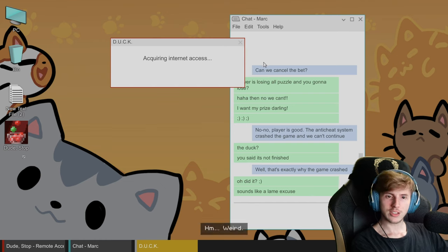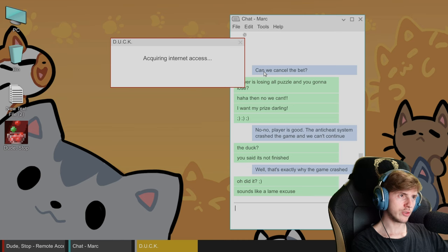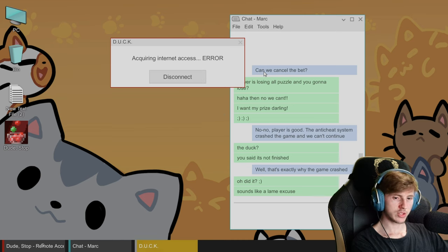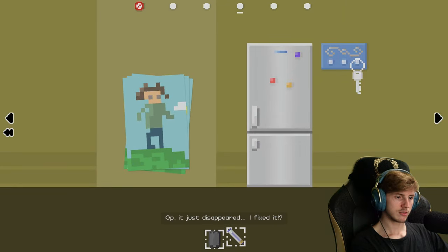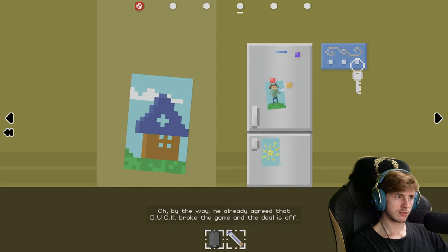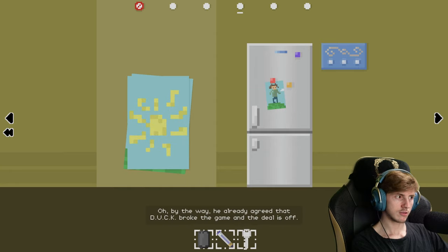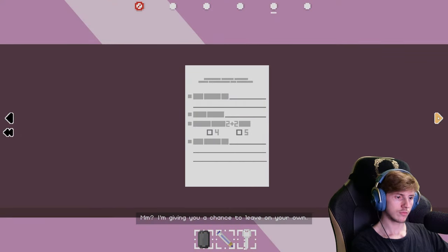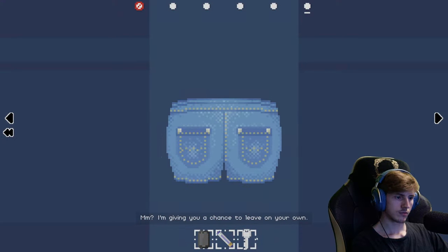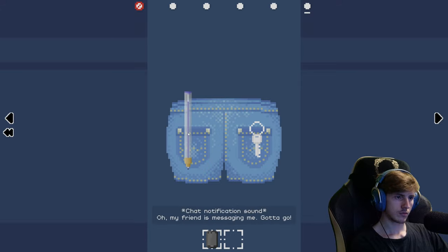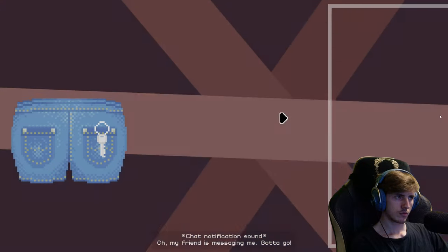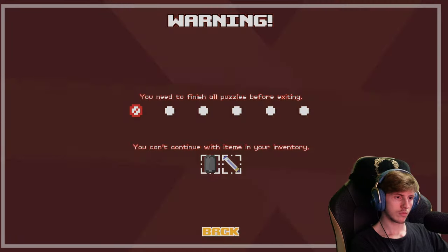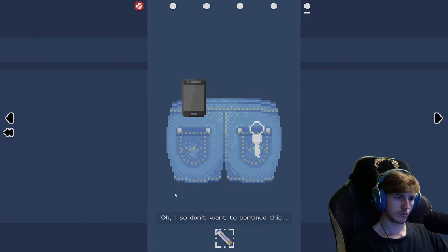Duck, you said it's not finished. Well that's exactly why the game crashed. Oh, it just disappeared. I fixed it. Oh, by the way, he already agreed that duck broke the game and the deal is off. I'm giving you a chance to leave on your own. Oh, my friend is messaging me, gotta go.